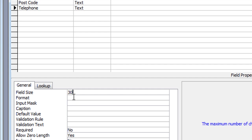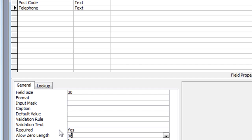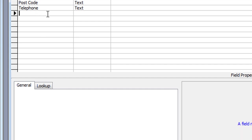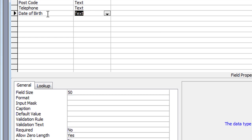Hopefully nobody has a number longer than 30 characters. I will make it a requirement, so yes required, tab down, and No for zero length, as I explained in the previous tutorial. The last field I've got here is Date of Birth.